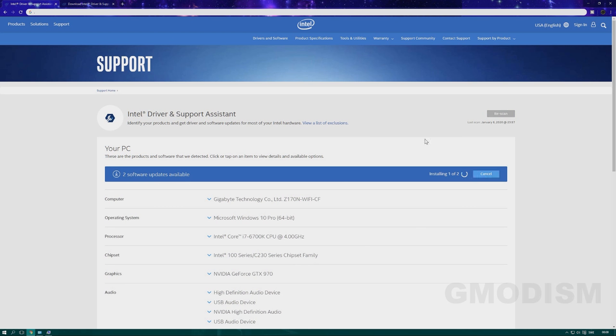A pretty simple way to update drivers, even though this little background program will steal a tiny bit of your processing power. But if you don't want to bother with manual install, this is a pretty neat solution.